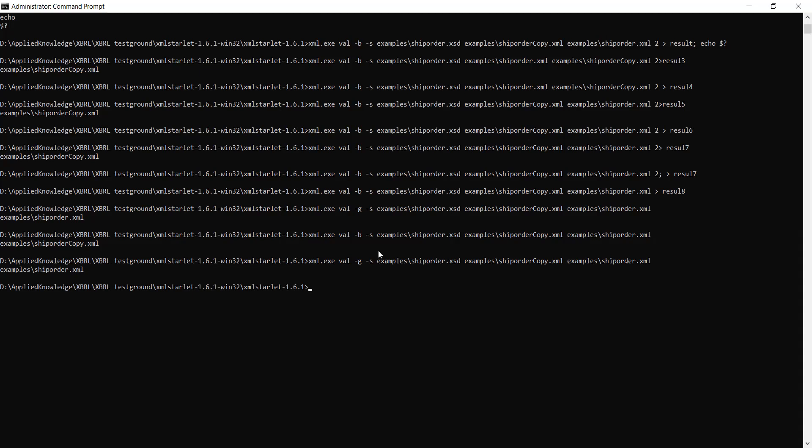In this video we've been able to see how we can use XML Starlet to validate an XML document based on an XSD schema. This is based on Windows environment which is different from what is in the documentation. This demo is quite useful. This is the end of this tutorial. Have a nice day everyone.